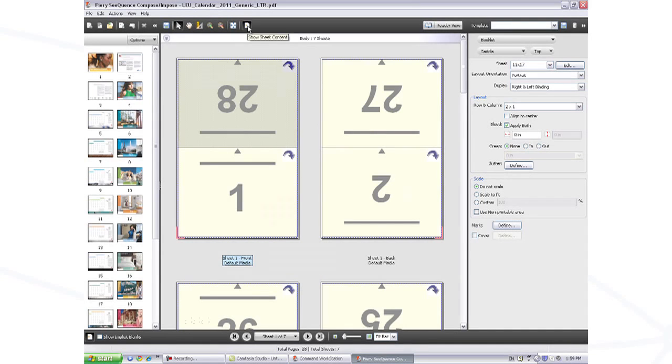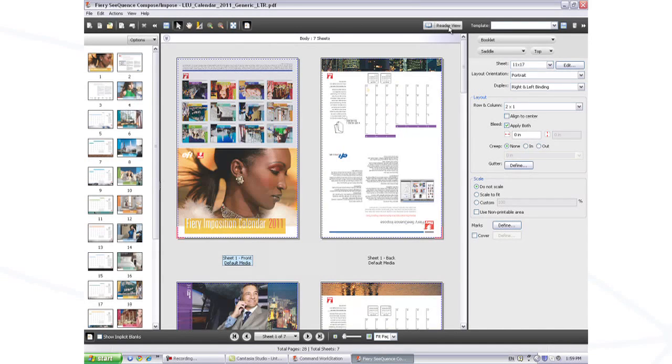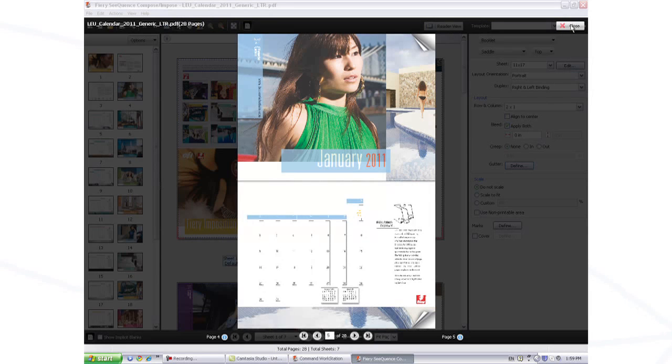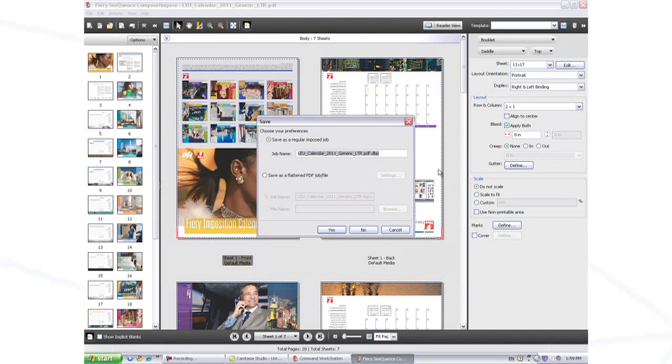This minimizes printing mistakes and reprints. Here you see the landscape calendar, ready to print.